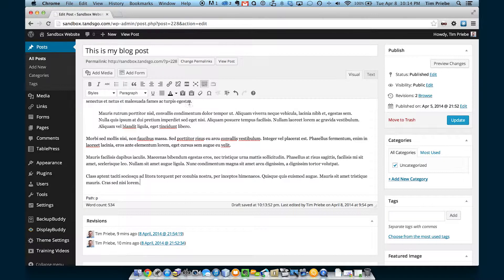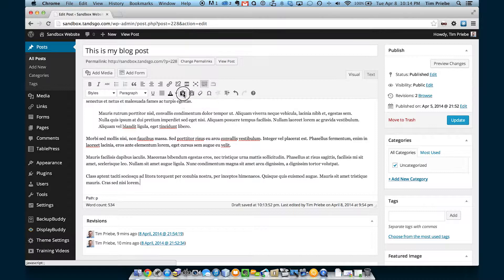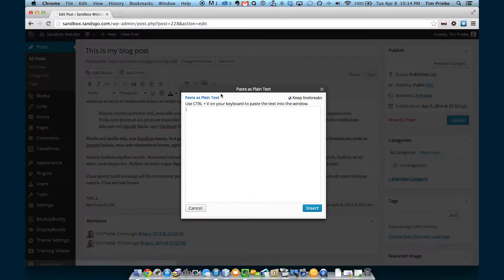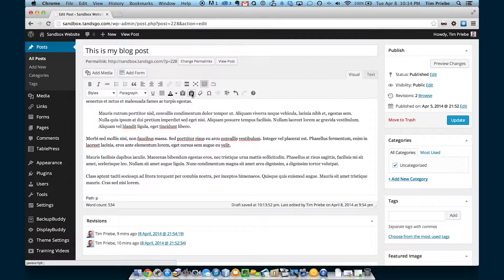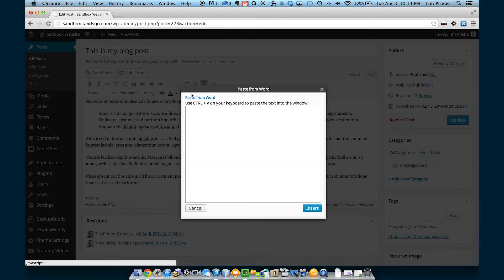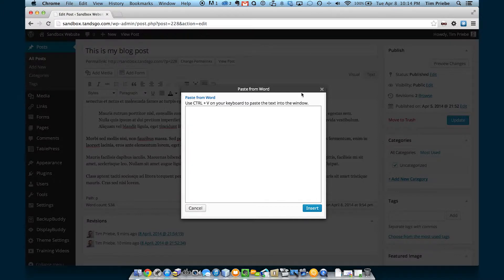So, if you're copying from a different text program or a different website, you should use paste as plain text or if you're copying from Word, use paste from Word.